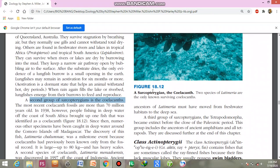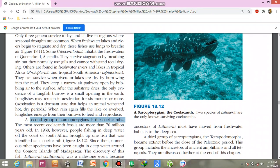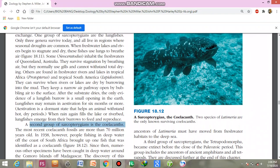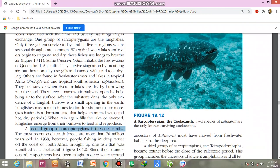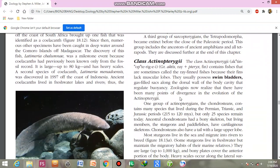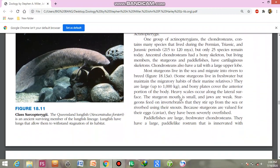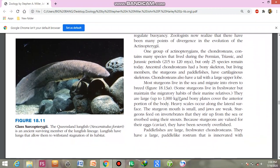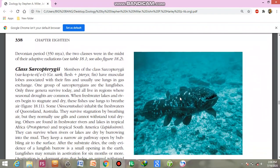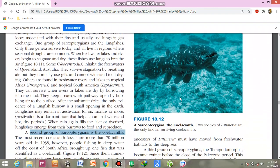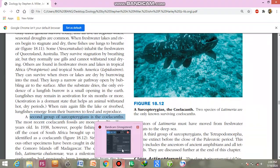The Tetrapodomorpha is now extinct, and the two species of Latimeria are the only surviving coelacanths. They have heavy scales and weigh up to 80 kg. This completes the discussion of this class.